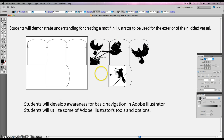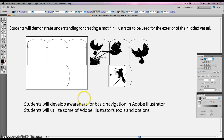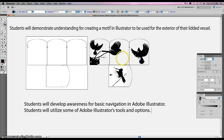What you'll see is this file. Our objectives for today are: students will demonstrate understanding for creating a motif in Illustrator to be used for the exterior of your lidded vessel. You are going to develop awareness for basic navigation in Adobe Illustrator, and utilize some of Adobe Illustrator's tools and options for your motif. Here's the template you need to use, and it's pretty simple. I want you to think about what kind of imagery or patterns you want on the exterior of your pot.